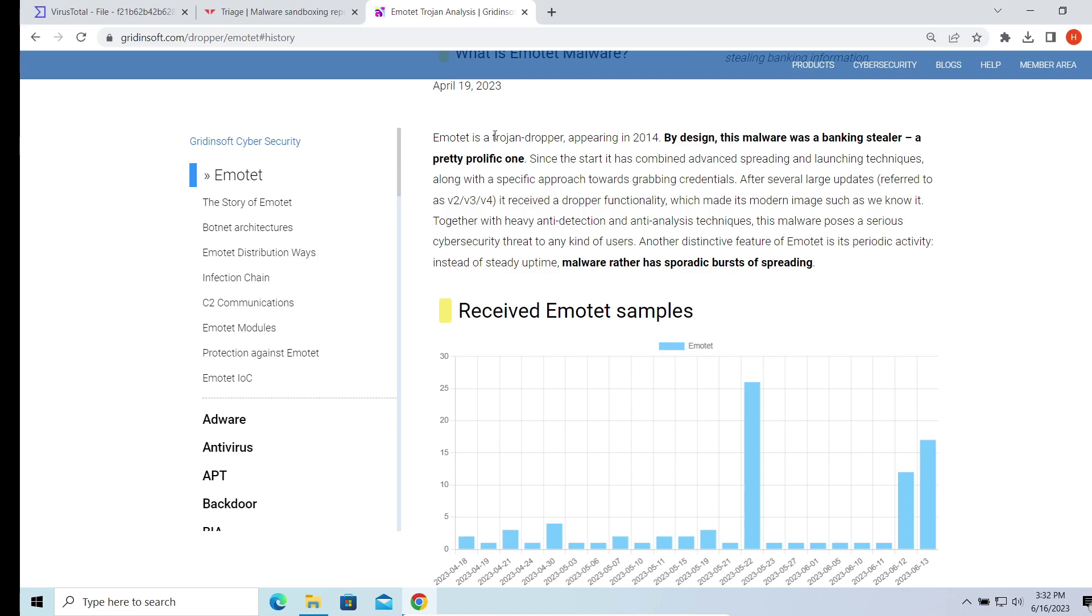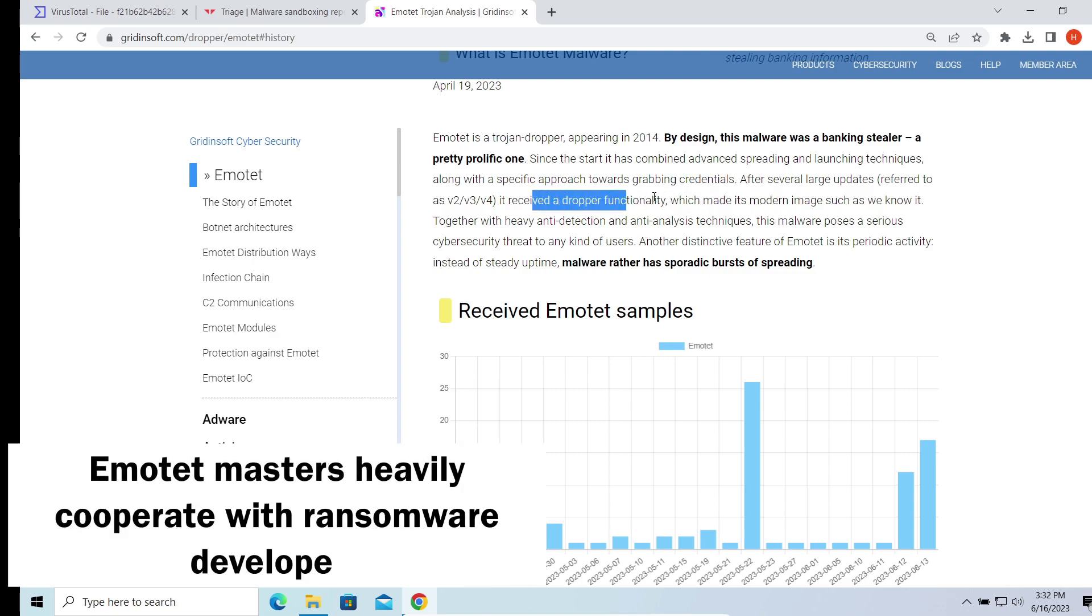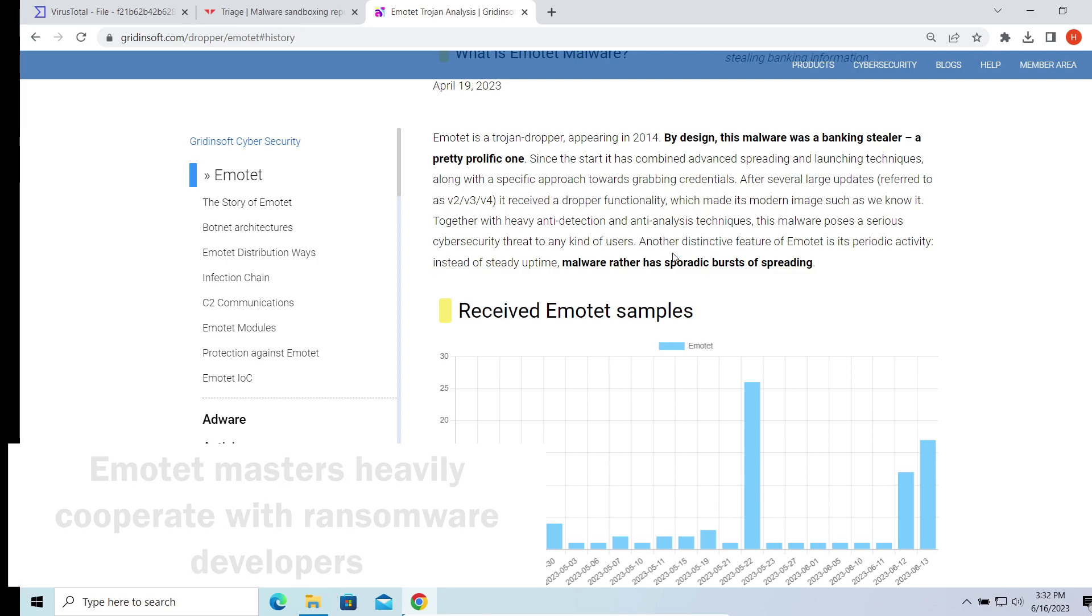For users, it means that with this thing detected in your system, you are at risk of getting a wide variety of other malware. Particularly, Emotet is known for spreading ransomware. But aside from this, Emotet is no good at all.